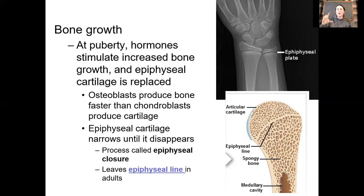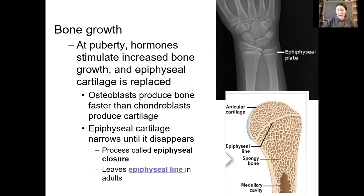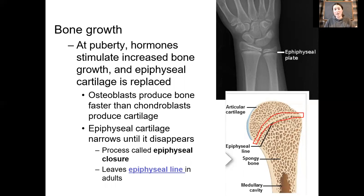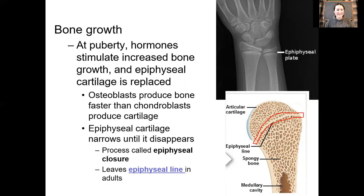This is the closing of the growth plates. The epiphyseal cartilage narrows down, particularly after puberty when your height spikes. This process is called epiphyseal closure, leaving behind the epiphyseal line — a scar of what used to be your epiphyseal plate or growth plate. This closure is usually triggered by a spike in sex steroids. Of course, there are other hormones that regulate this process — growth hormone, thyroid hormone — but what really ramps it up at the end is puberty.